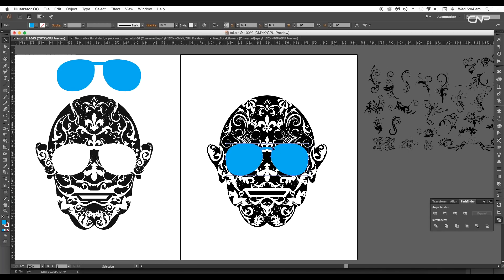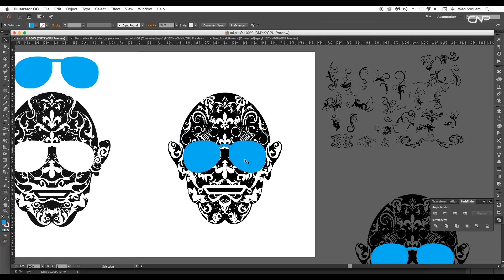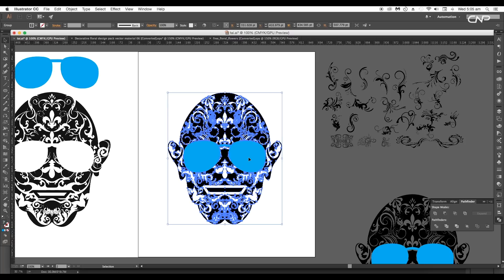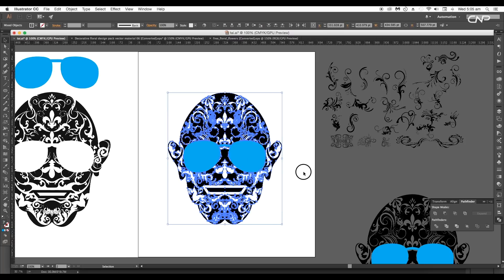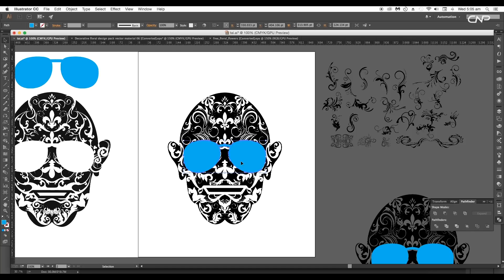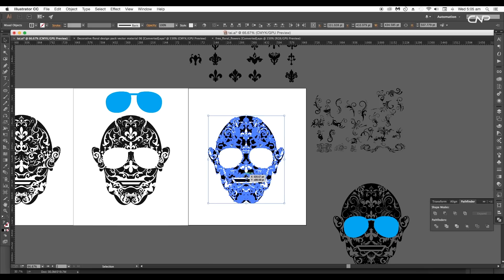Next select the specs and the head vector, then apply the Trim option under Pathfinder — this will divide each piece separately. Ungroup it and delete out the specs region. Then select all the shapes and group them up.